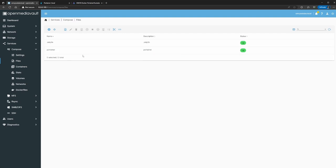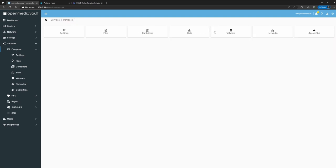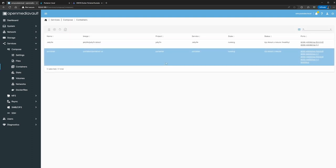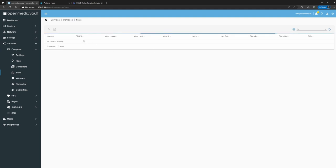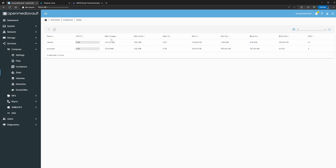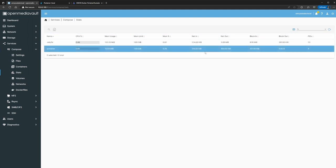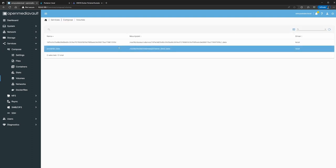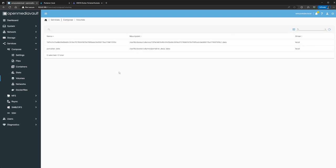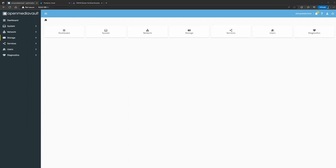Now you can just manage your containers from here without going to Portainer. Under Containers you can see them right there. You also have stats — like if you want to look at CPU usage, you can manage them from here. Volumes shows the volumes associated with the containers you imported.